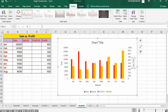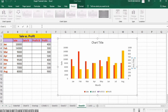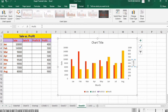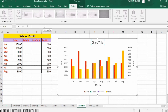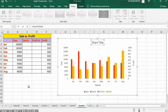Similarly, write 'Month' and press Enter. Then select the profit axis title and write 'Profit' in the formula bar and press Enter. Select the chart title, put an equal sign in the formula bar, and select the title cell, then press Enter.